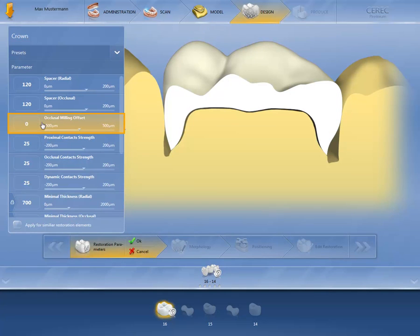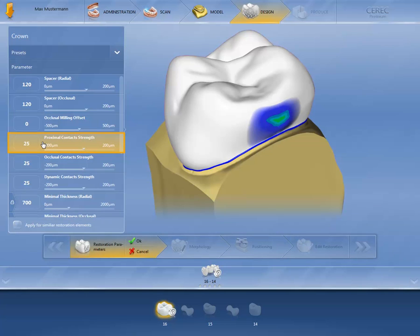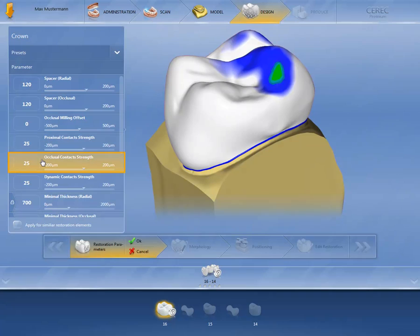With the occlusal milling offset, you can raise or lower material over the entire occlusal surface. Reduce the value if your restorations often need occlusal adjustment. The proximal contact strength determines the strength in mesial or distal direction. The occlusal contact strength determines the strength in occlusal direction. The preset values can be entered directly in the field or adjusted by using the slider.